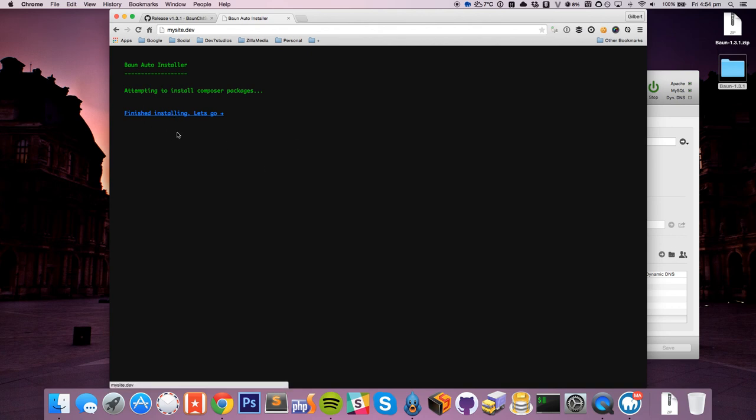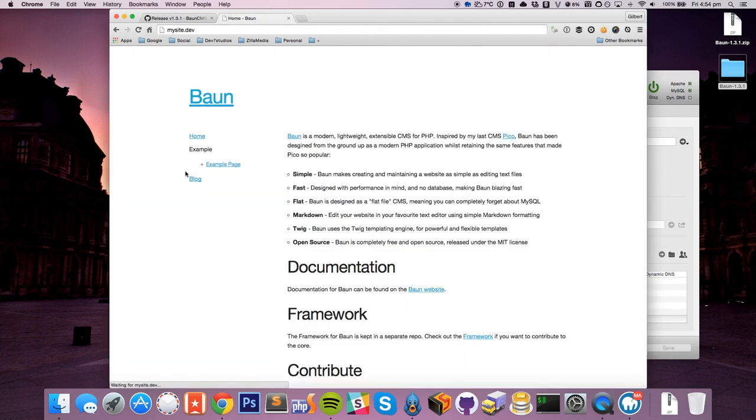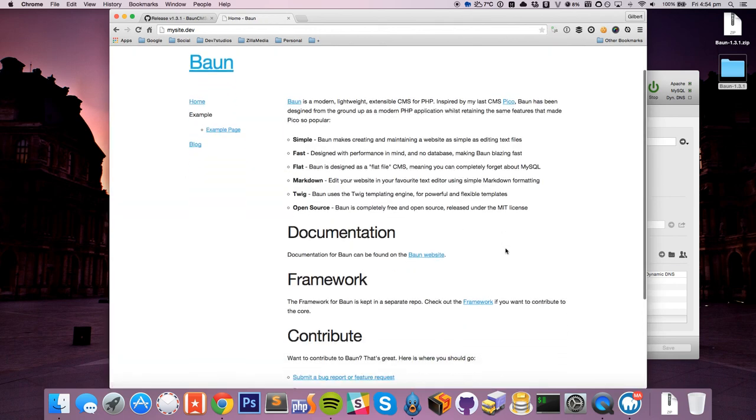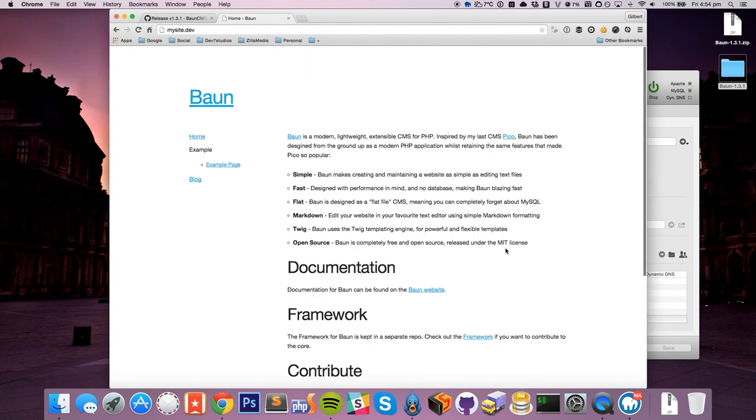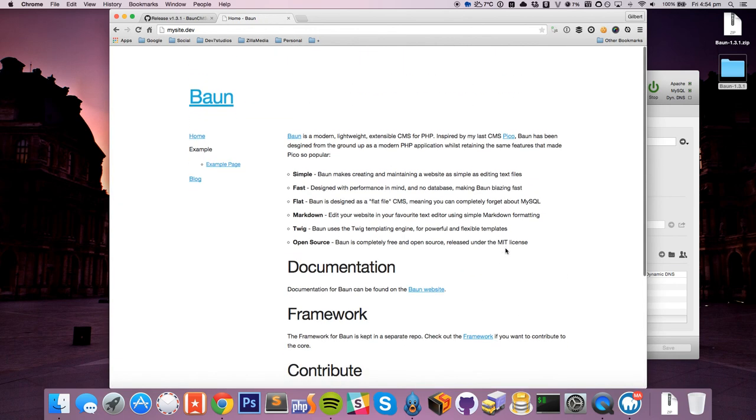So now that it's finished, click Let's Go, and we see our Bon's sign. And that's it. Simple as that. Easy, easy-peasy to get Bon up and running. So yeah, have fun.